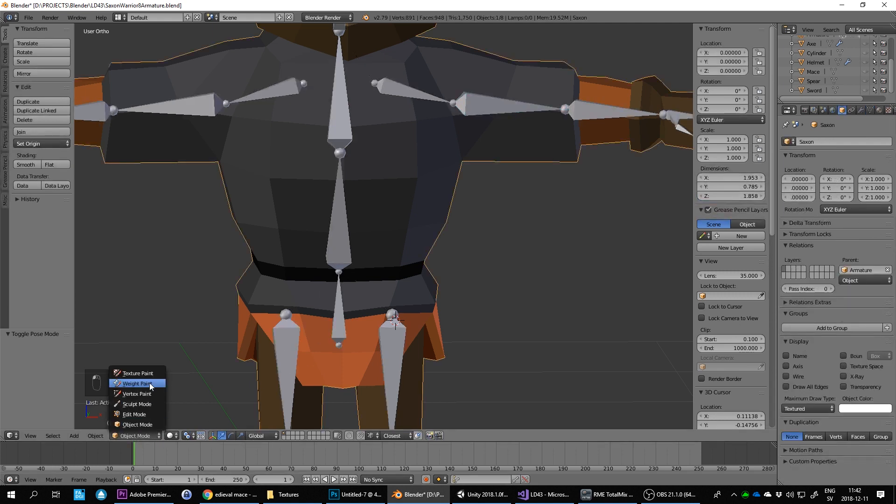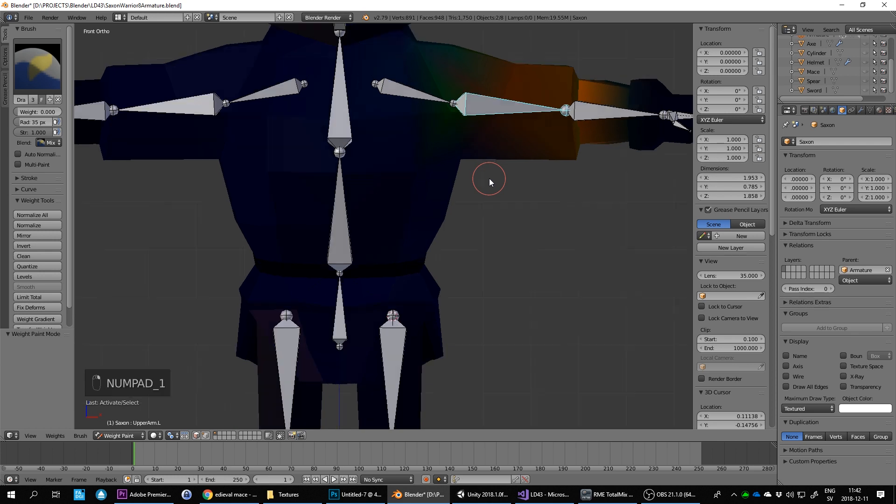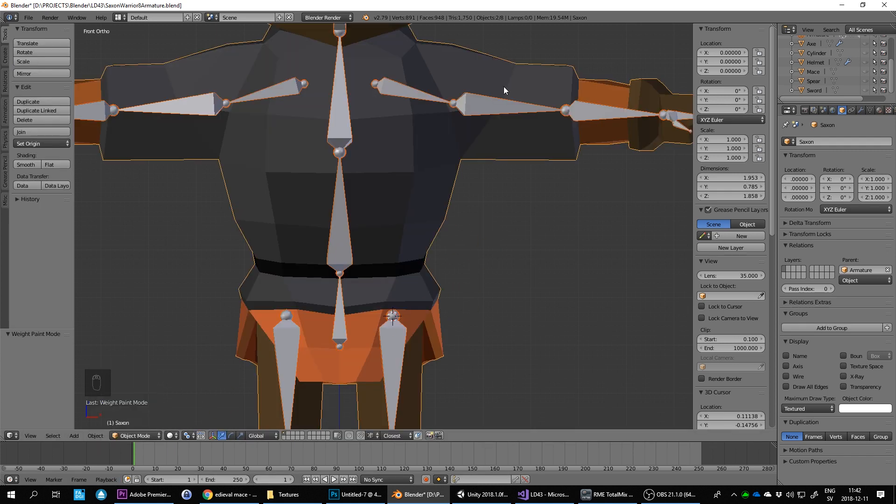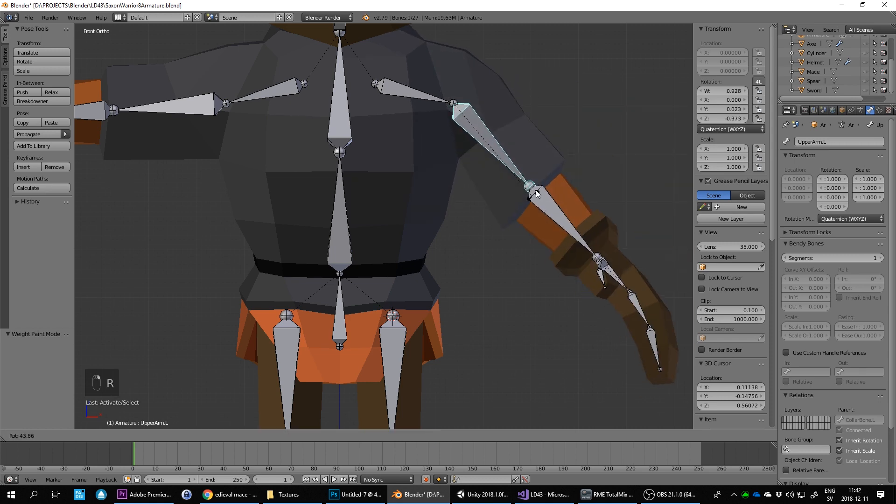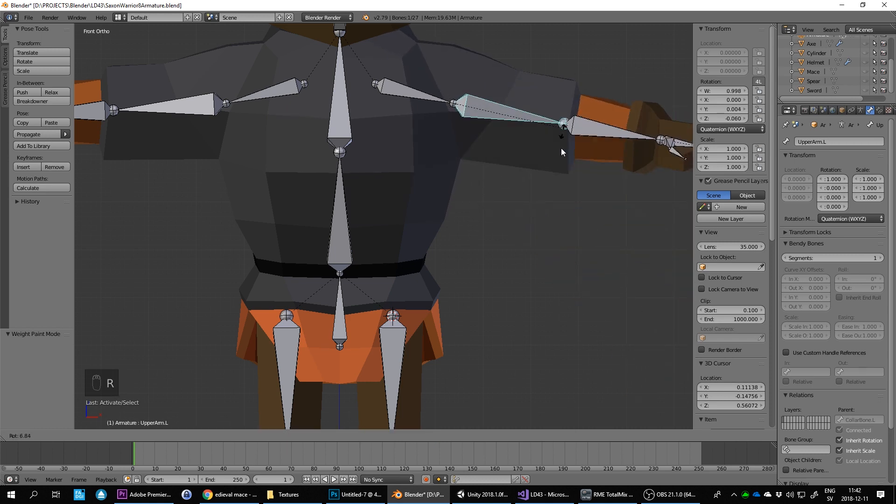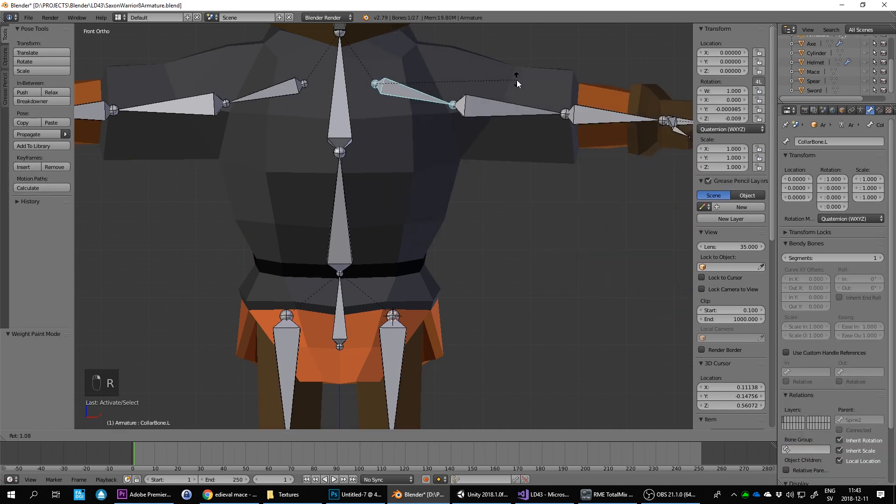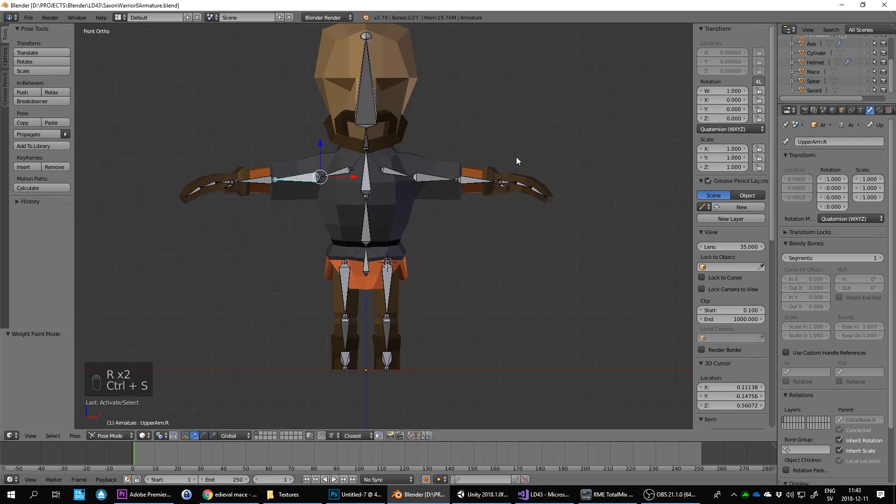So I go into weight paint, select this arm, and now I make sure that everything's gone here. And now, object mode. That's not moving down there. That's okay. Okay, here we go. Save.